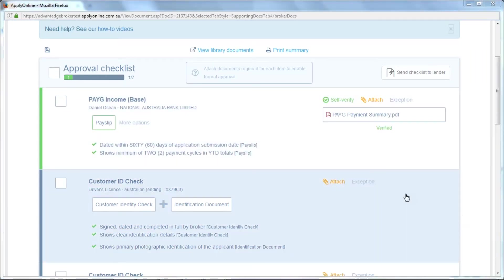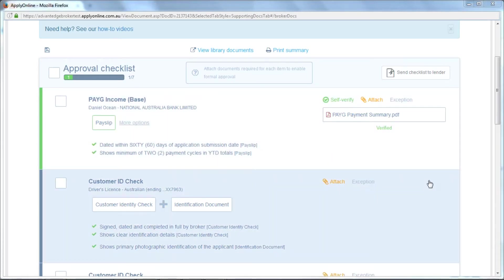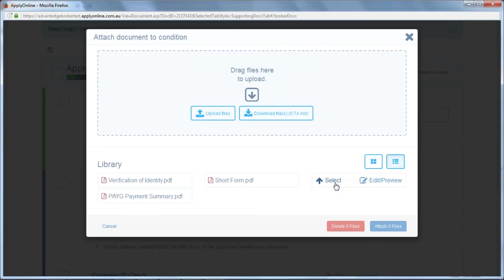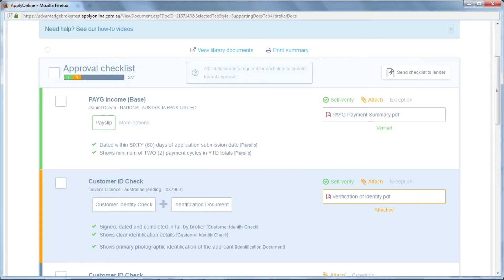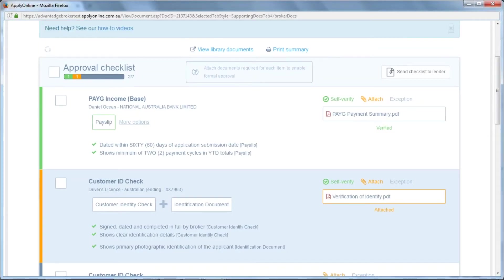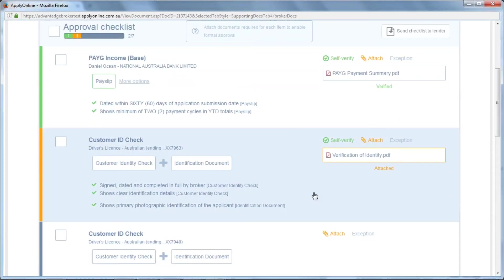In the previous step, we uploaded numerous files at one go. Therefore, when you move down to the next one and you click Attach, the files are available for you. Click on Select and Attach File. That document has now been attached to the Customer ID Check condition.